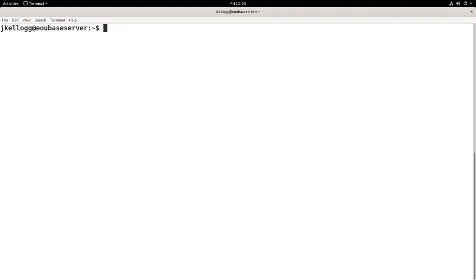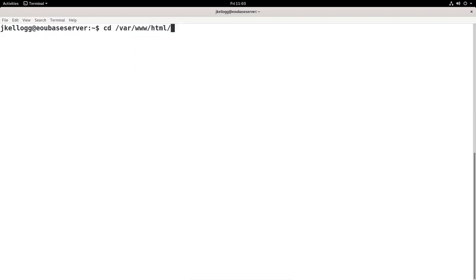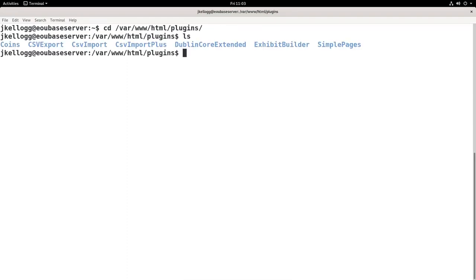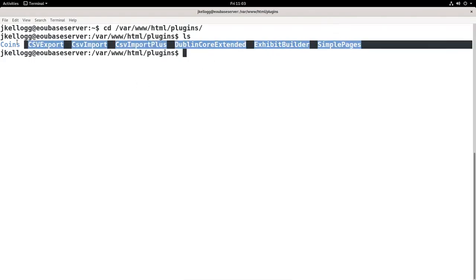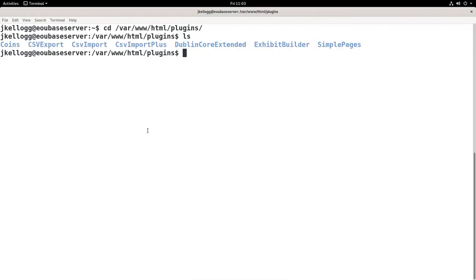So the first thing I'm going to do is go into the plugins directory of my Omeka installation. So cd change directories into /var/www/html and then I believe it's plugins. We'll go there and list what's in there. So right now, these are all of the plugins I have installed in my test environment. And what I'm going to do is install a new one. So the first one I'm going to install is an official plugin that you can get on the Omeka Classic website.